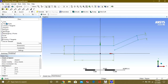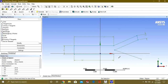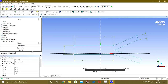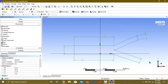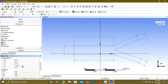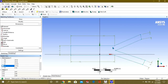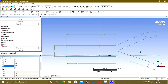Now again we will draw the line and make it parallel. Select the dimension and give it 2.5. Now you can see that our model is ready. We will now convert it into a surface so we can get the geometry for our 2D analysis.